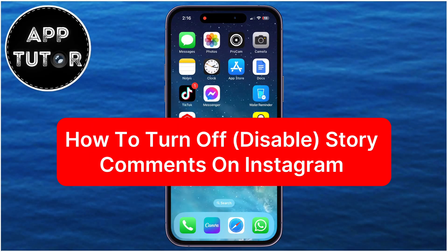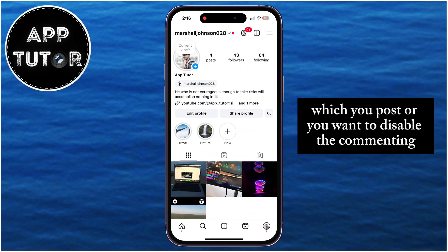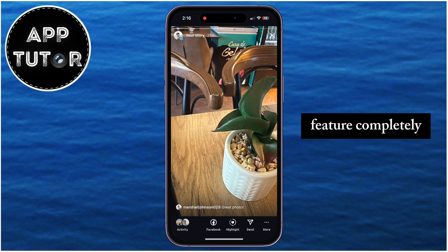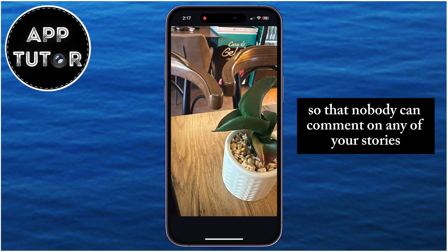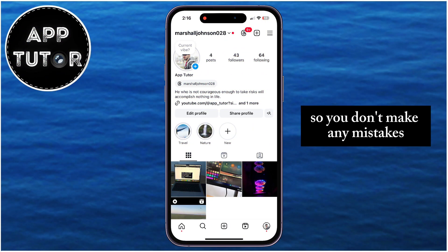Instagram now lets your followers post public comments on your Instagram story. But if you don't want other people to comment on a specific story you post, or you want to disable the commenting feature completely so that nobody can comment on any of your stories, then watch this video until the end so you don't make any mistakes.